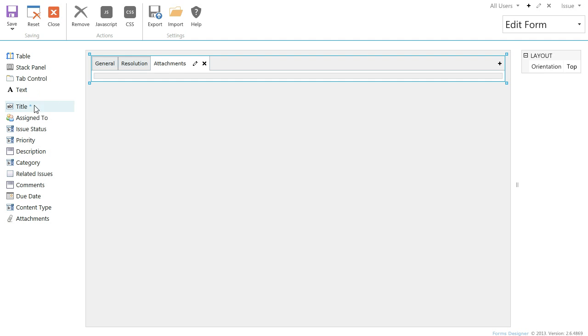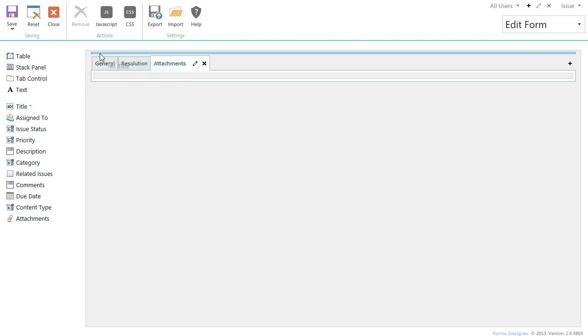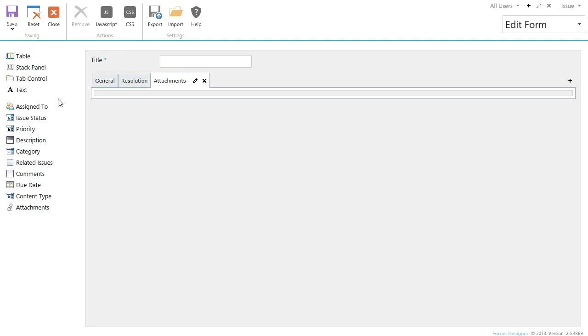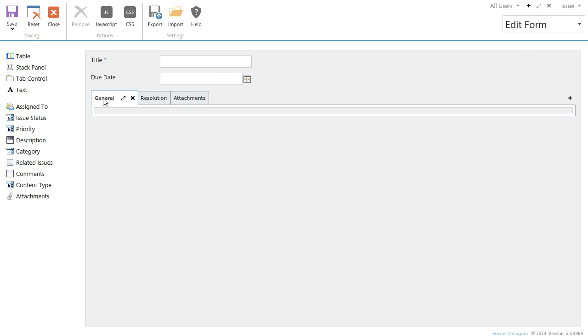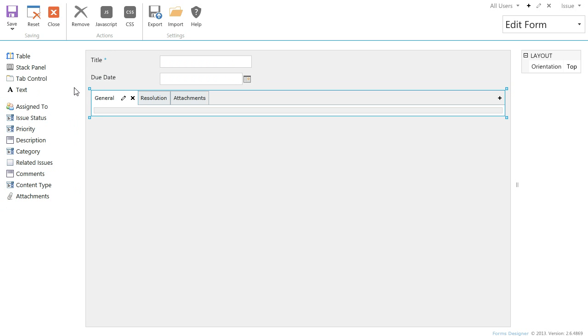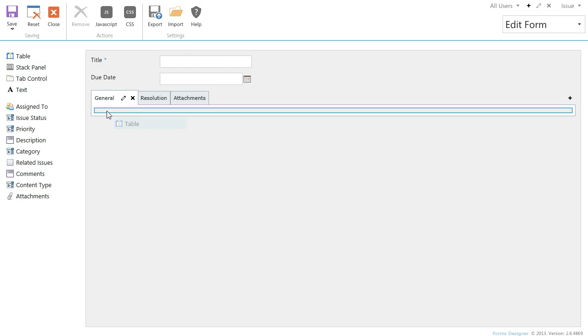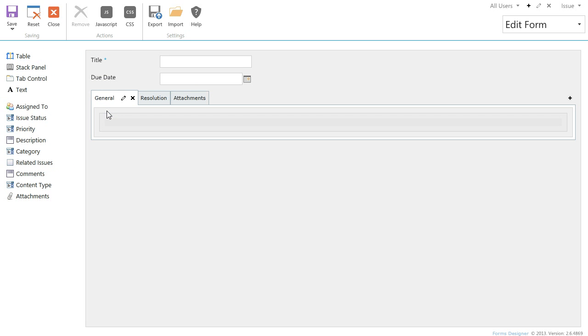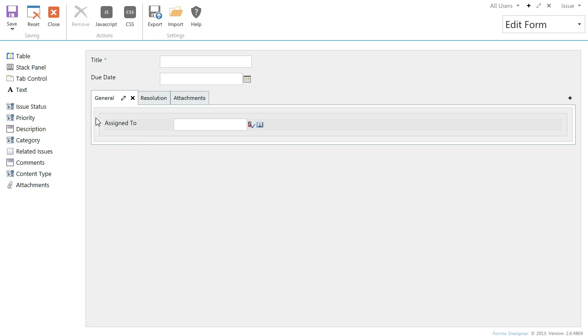Put the title and the due date fields at the top. Now we put the table into the first tab and distribute fields in this table.